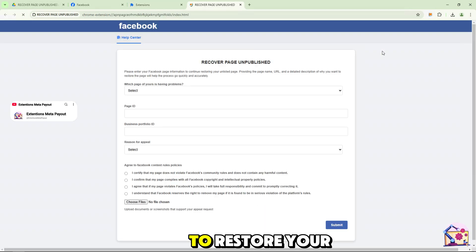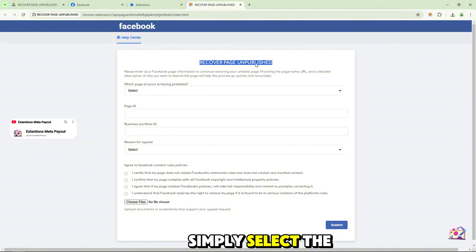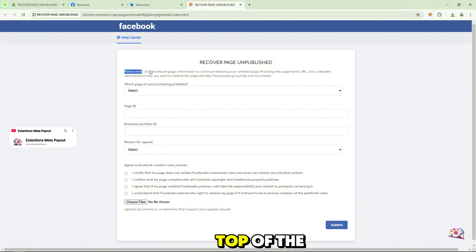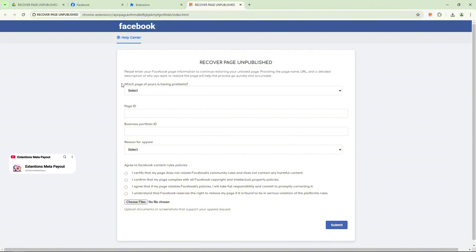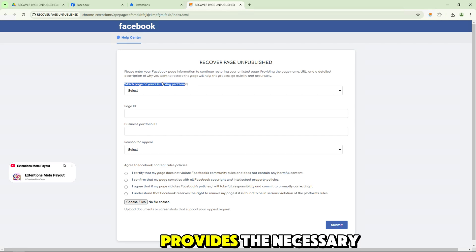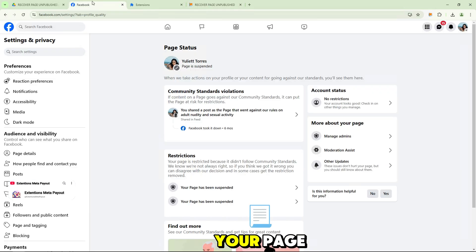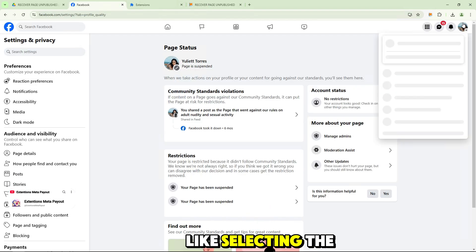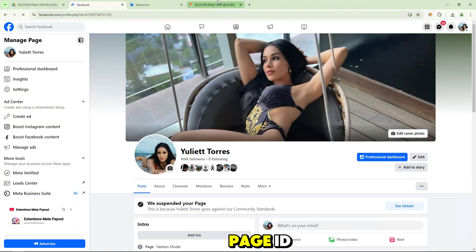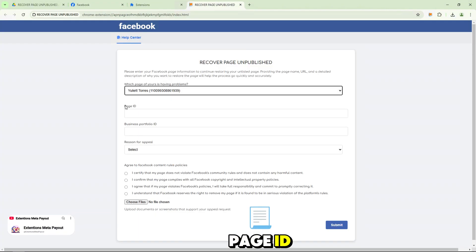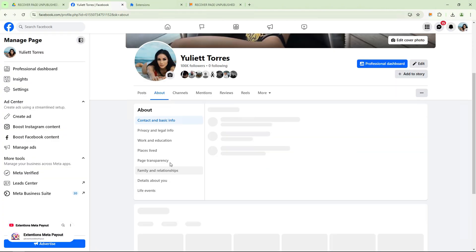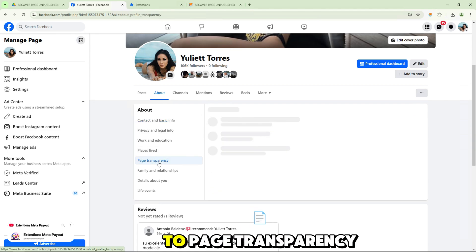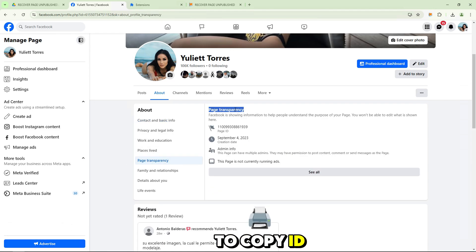To restore your page, simply select the icon at the top of the screen and start adding information. Provide the necessary steps to restore your page like selecting the page you are having problems with, page ID. You can go to page transparency to copy ID.